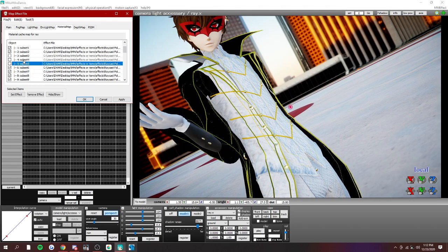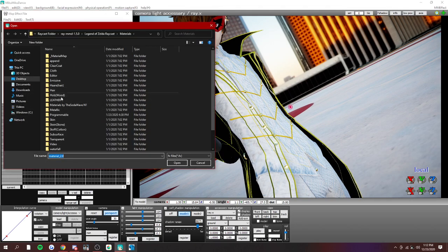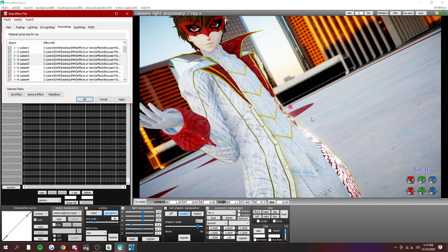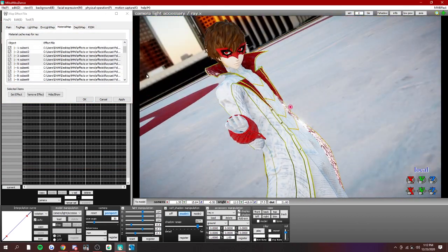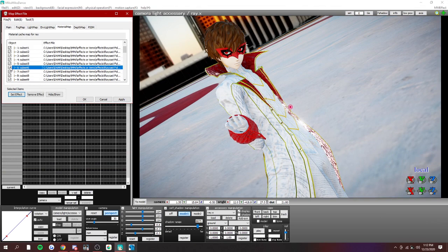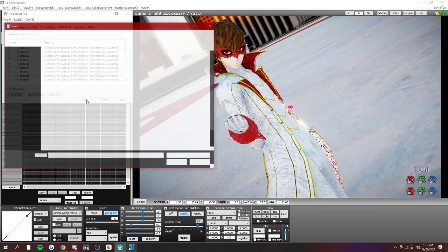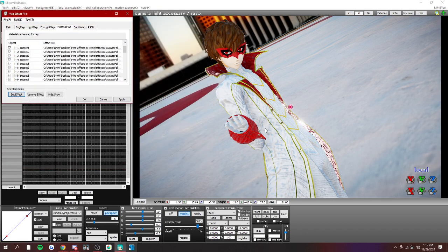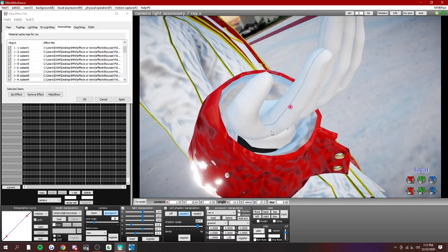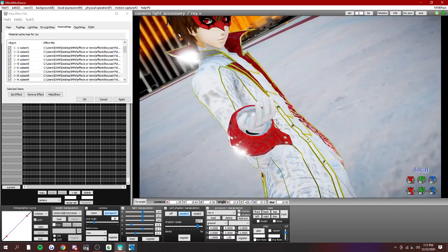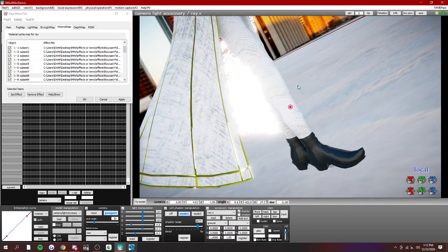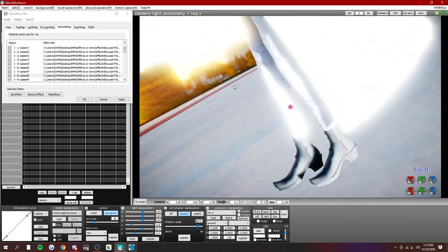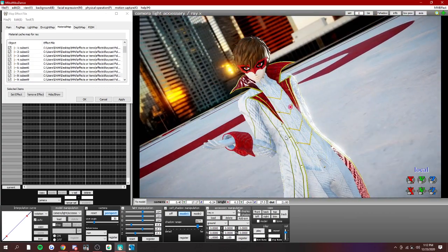You can select multiple at once to give them the same material. Like so. So that's how you give model clothing texture.